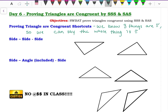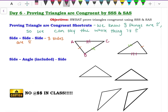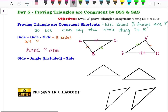The first shortcut is Side-Side-Side. This means we know three sides are congruent to each other. On these two triangles, this side and this side, this side and this side, and this side and this side are all congruent. We label the triangles ABC and DEF, and we say triangle ABC is congruent to triangle DEF by Side-Side-Side congruency.